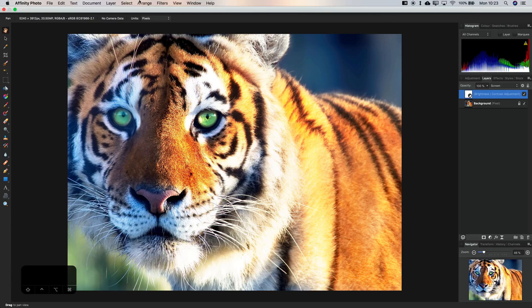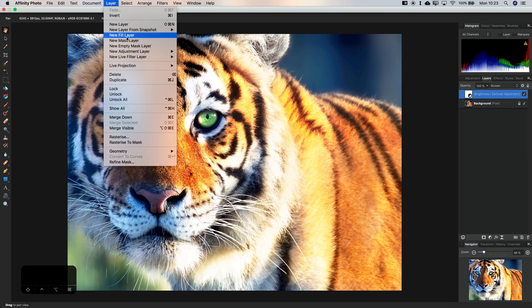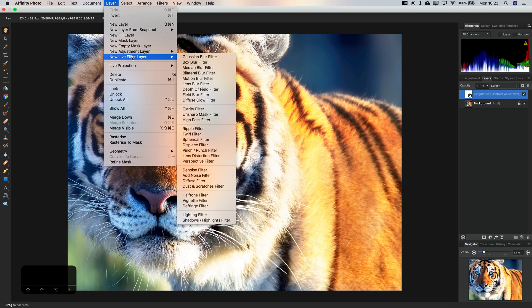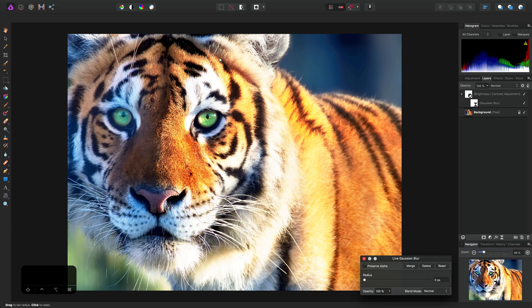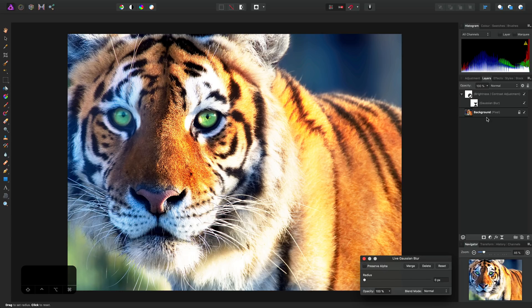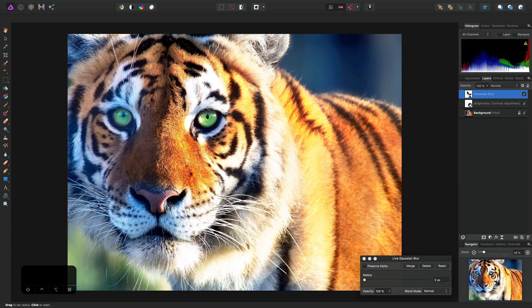Next, we'll go to Layer, New Live Filter Layer, and Gaussian Blur Filter. By default, Live Filter layers nest into whichever layer you have currently selected. It does this for performance reasons, but in our case, it needs to stand on its own in the layer stack. So we can simply click-drag it out and put it here.